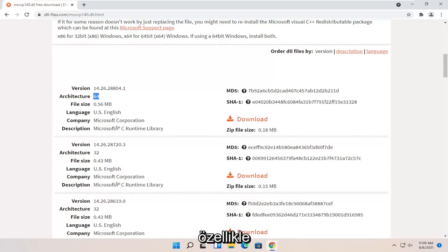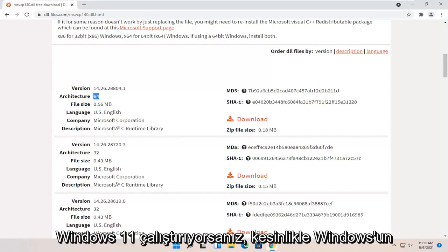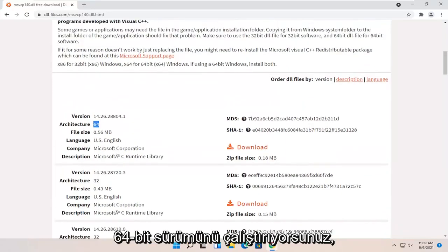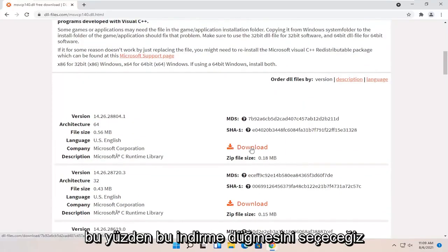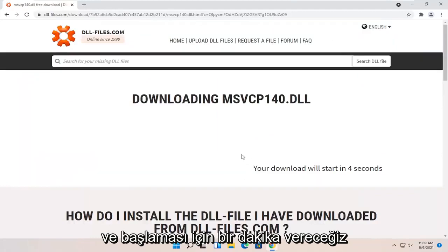Most of you guys, especially if you're running Windows 11, you are definitely running the 64-bit version of Windows. So we're going to select that download button and give it a moment to begin.